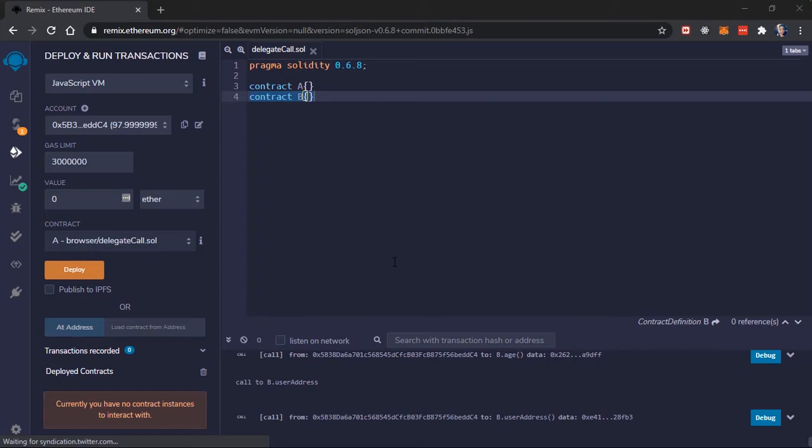Hello guys, welcome back to learning study. In this video we'll talk about delegate calls, but before we start talking about delegate call we need to talk about context in smart contracts. A context is all the environment variables at the point of execution.